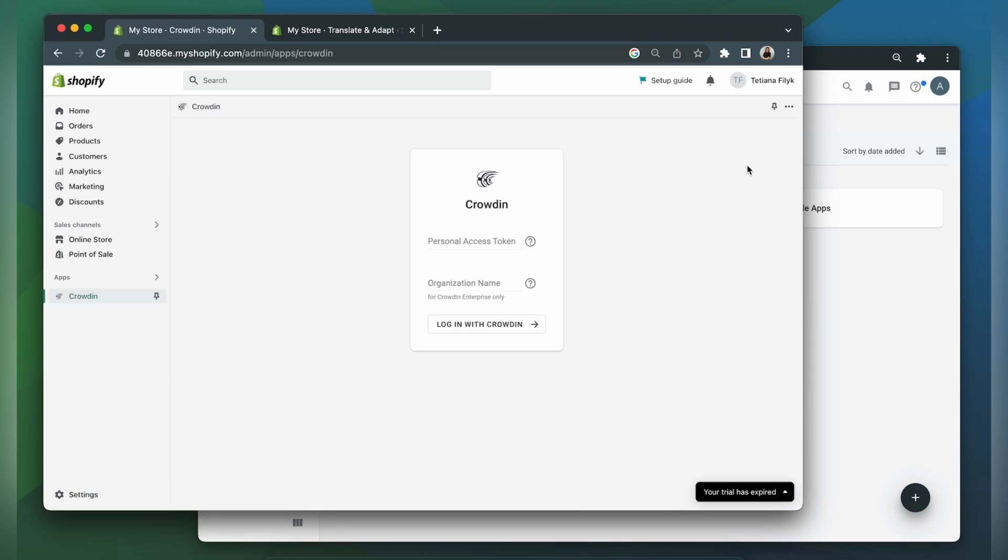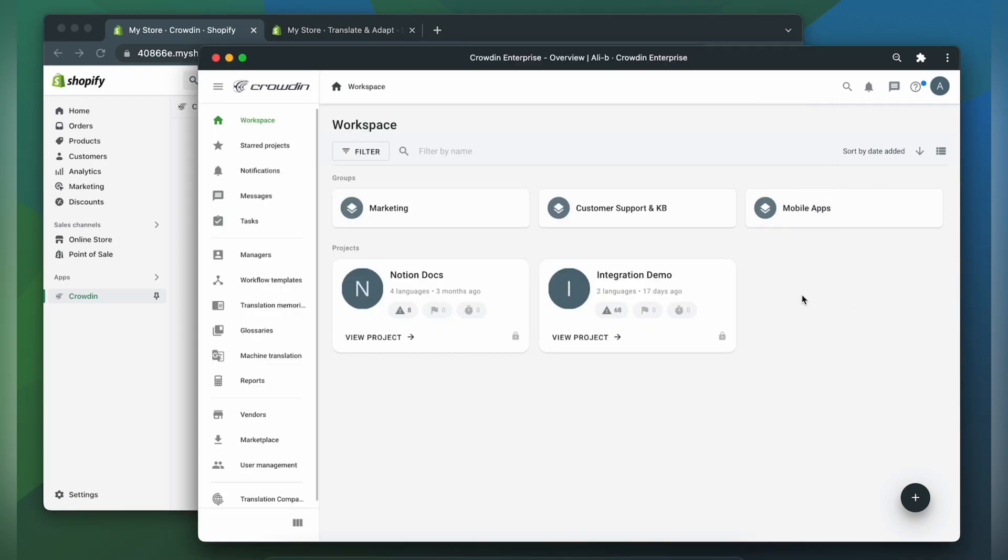Now you need to log in to your Crowdin account. For that, you need a personal access token and organization name. So let's go back to Crowdin and get this information.